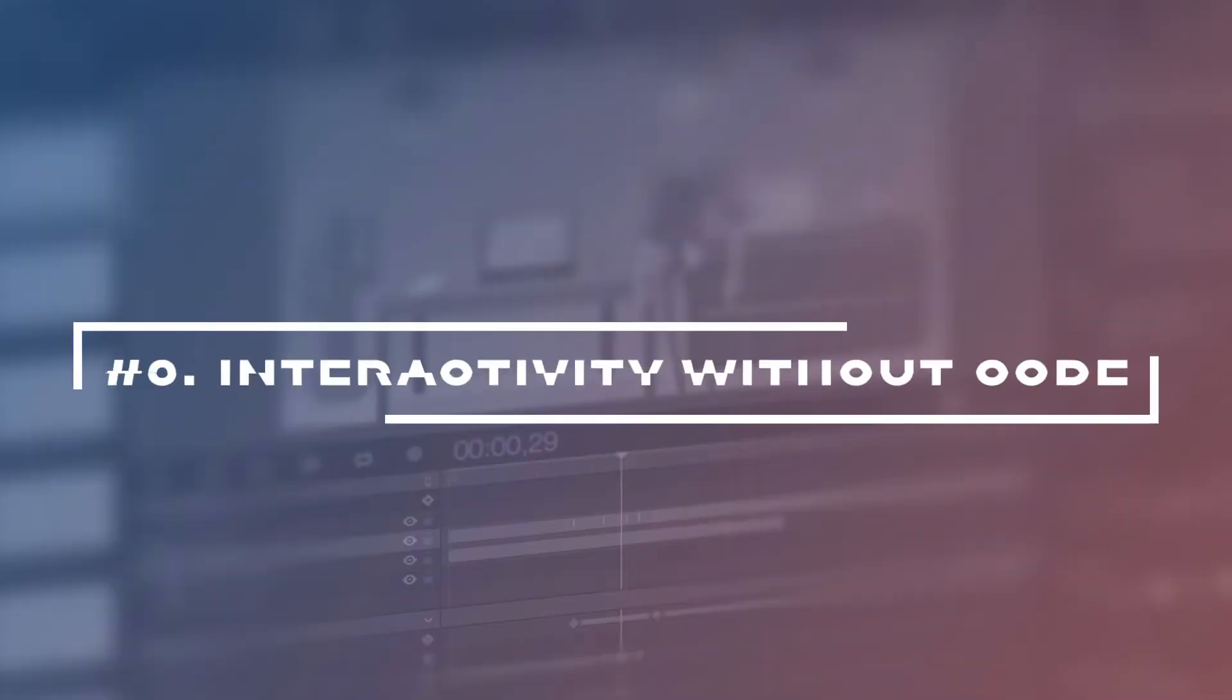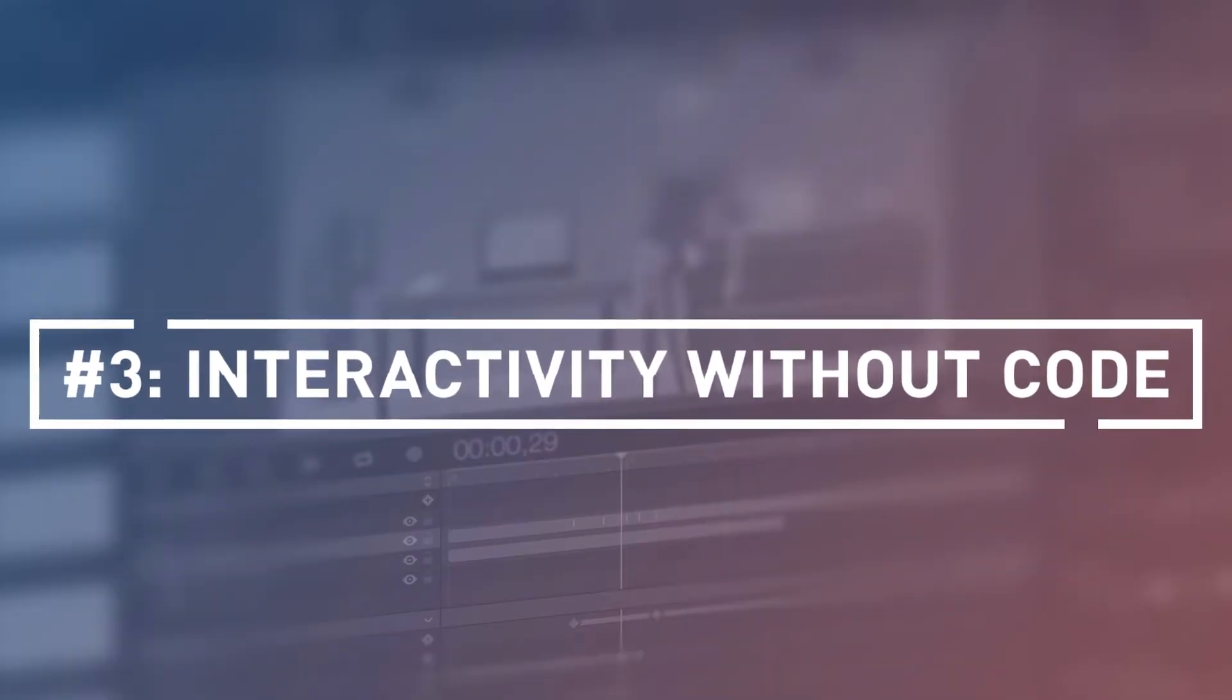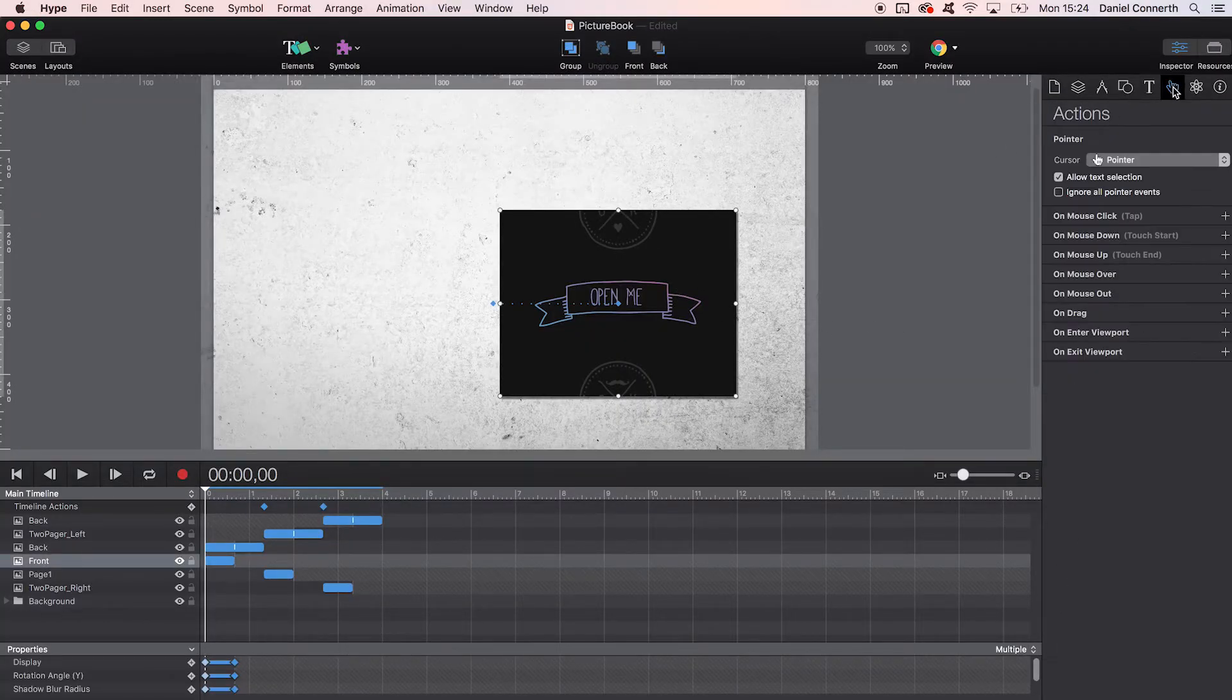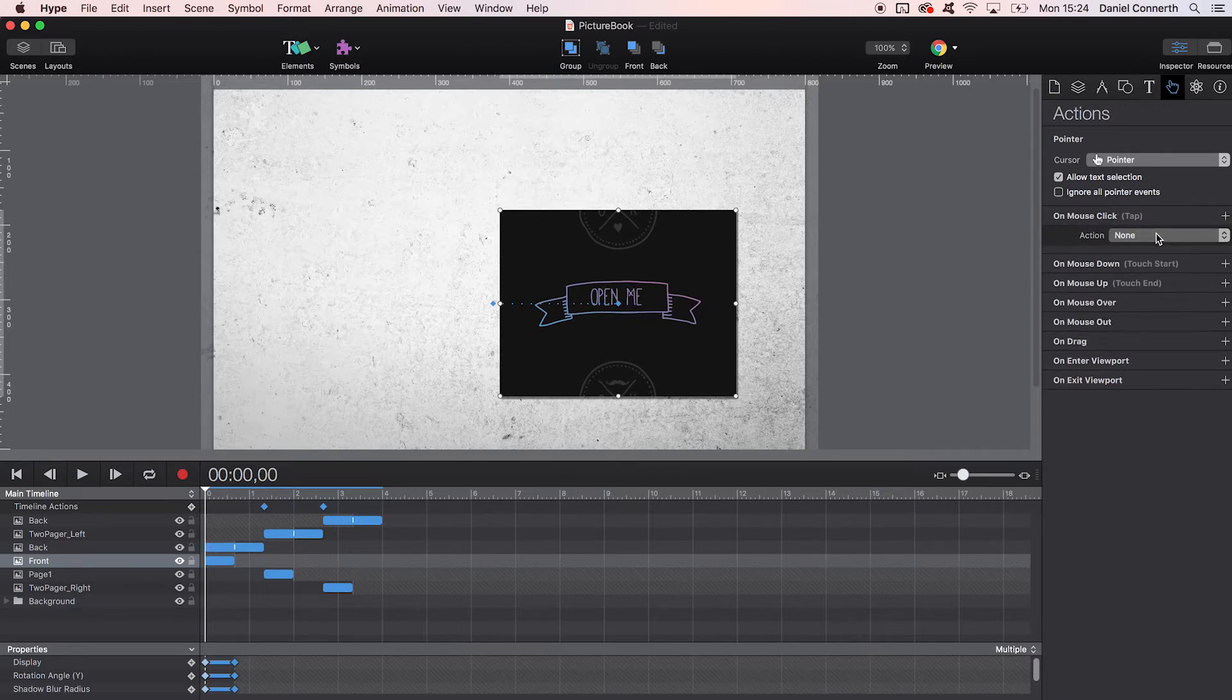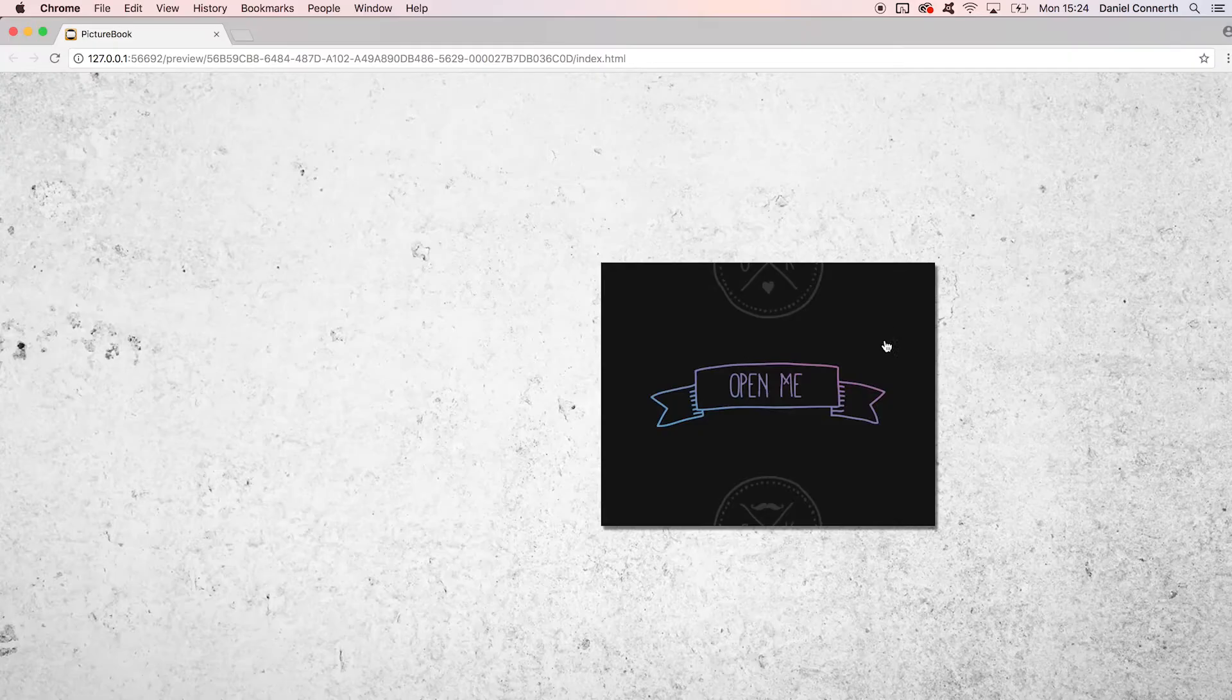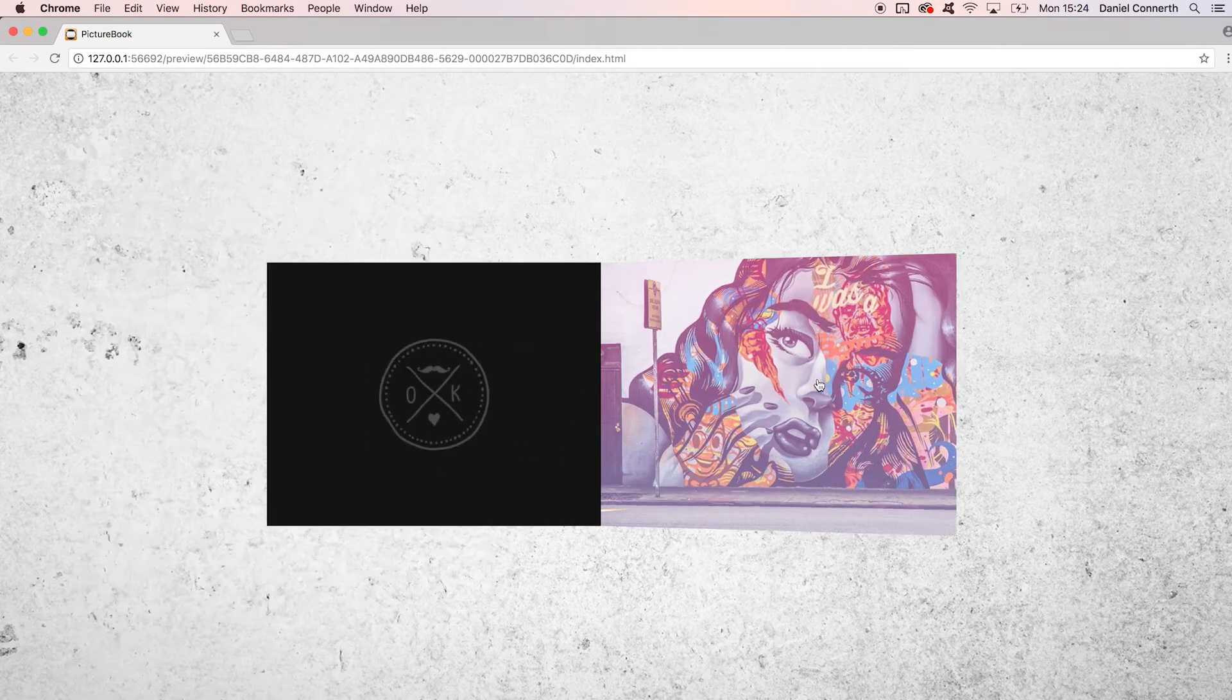Number three: Interactivity without code. If you don't happen to be a developer, the biggest obstacle for adding interactivity usually is having to write code. Tumult Hype has got you covered. It lets you compose simple interactivity like click and playback logic without having to write a single line of code. You can simply use options in the interface to define events and actions.